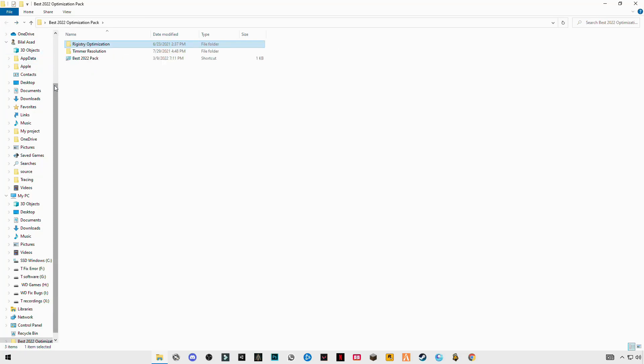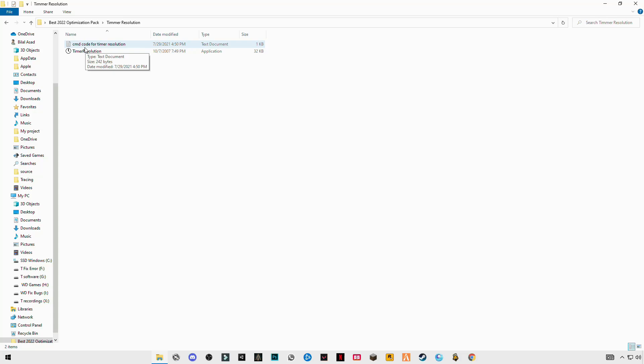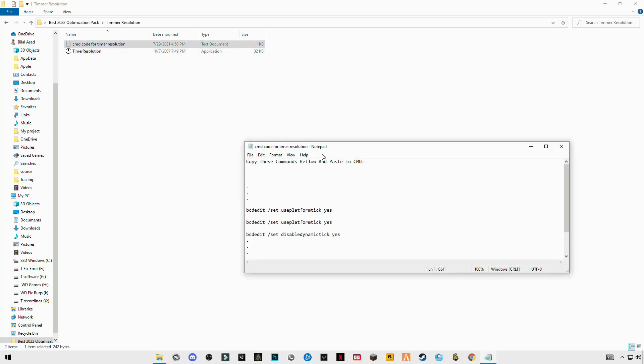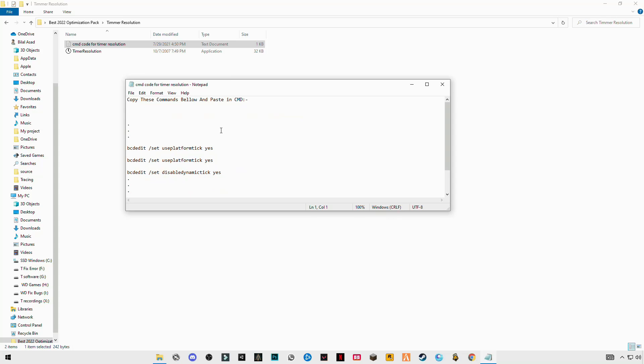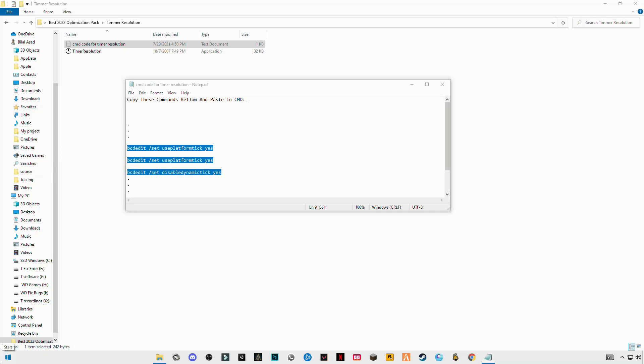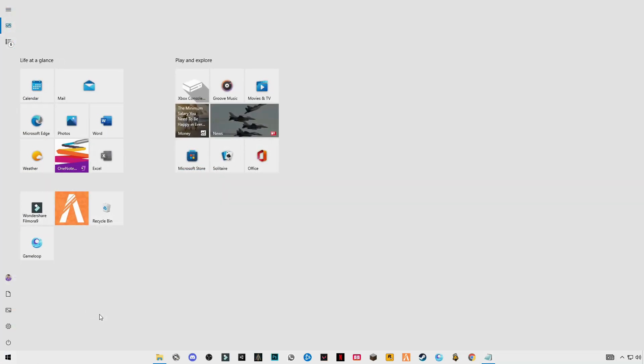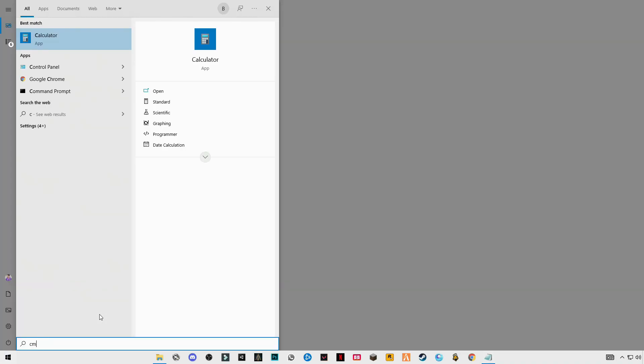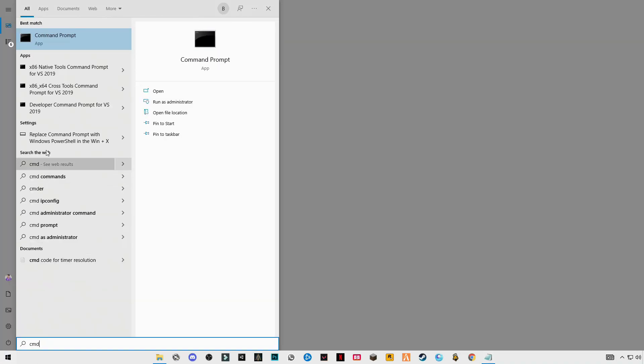Go back to the main folder, open timer resolution. You will see the CMD codes for timer resolution, open this text file. You will see three codes here, copy these codes.